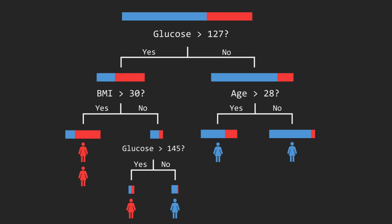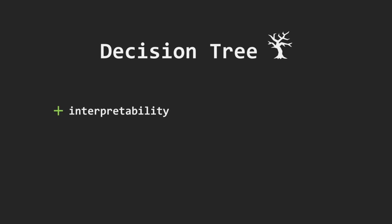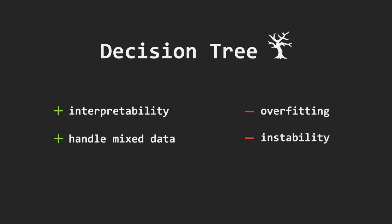Decision trees are easy to explain visually, even to non-experts, and they can use both numerical and categorical features. On the other hand, a single tree is prone to overfitting and small changes in the data can produce very different trees, so they can be unstable.